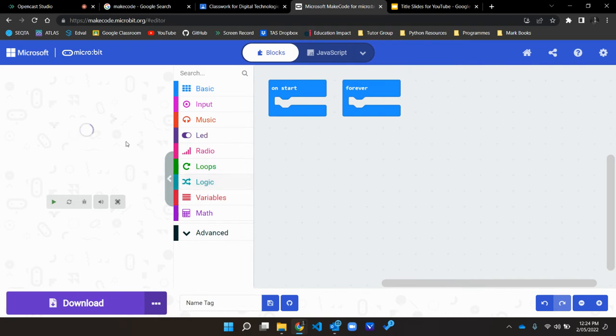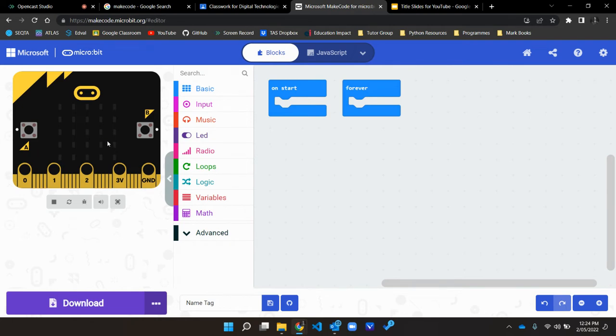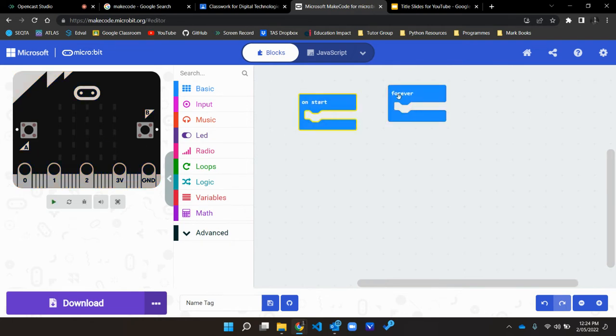As you can see on the left hand side, you have a preview of the expected output for your program on a virtual micro bit, which is great because you can test things really quickly before you send them across to the device itself.